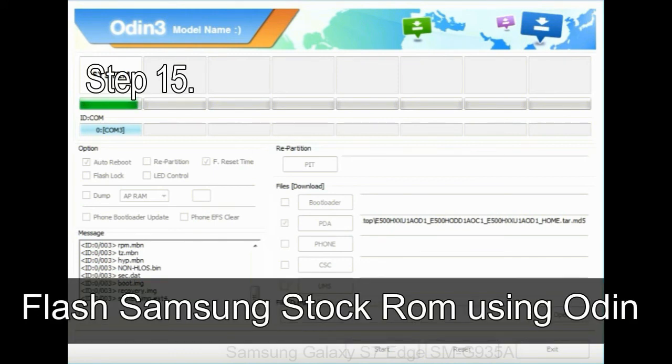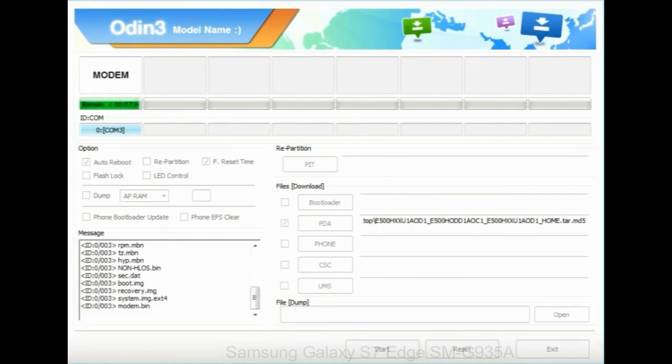Step 15: Now your Samsung device will restart without any issue with the stock ROM you have downloaded.